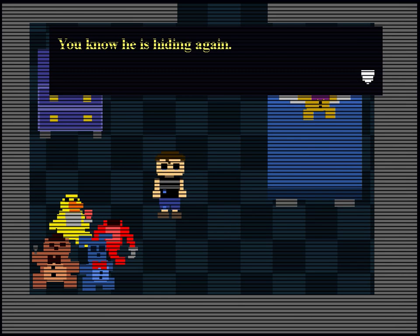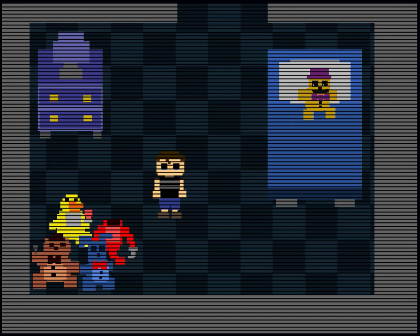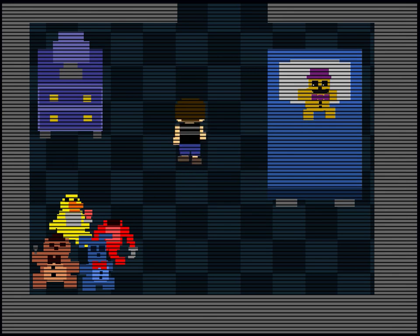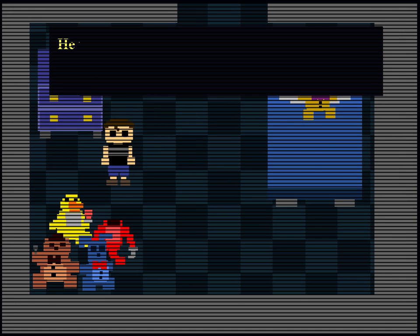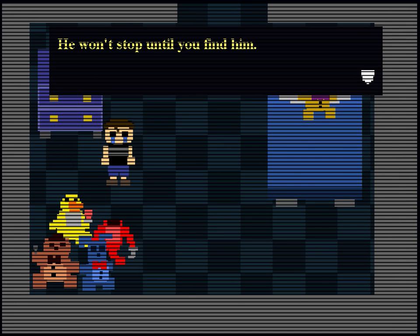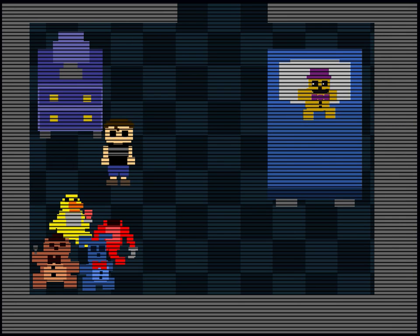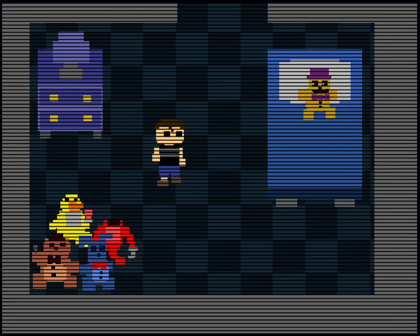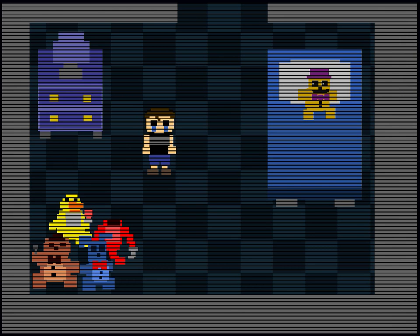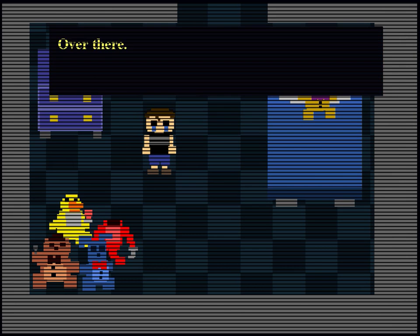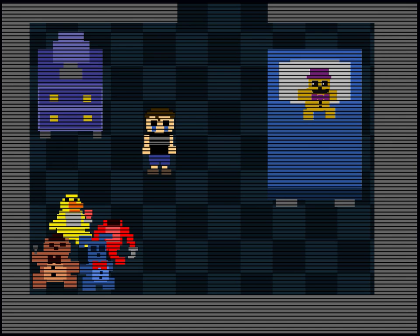You know he is hiding again. Oh no. So we are this boy. He won't stop until you find him. Okay, well, I am thankful that our night was so uneventful. I will end this episode here, or should I? I'm not sure. Let's try another night, I think.